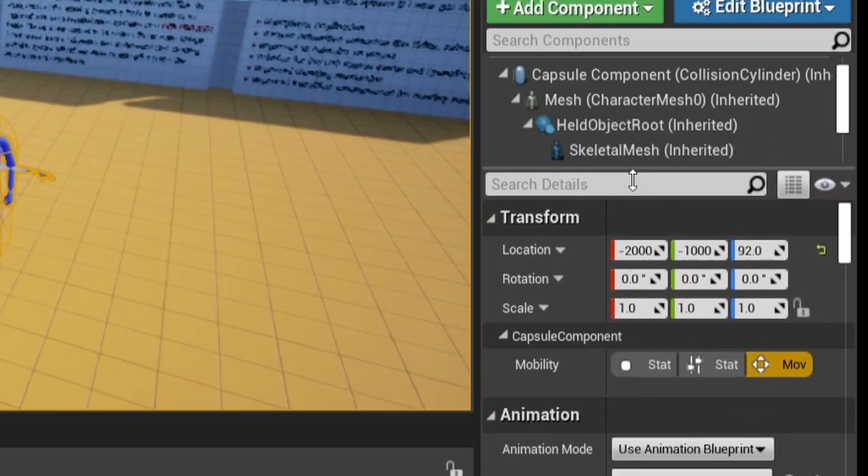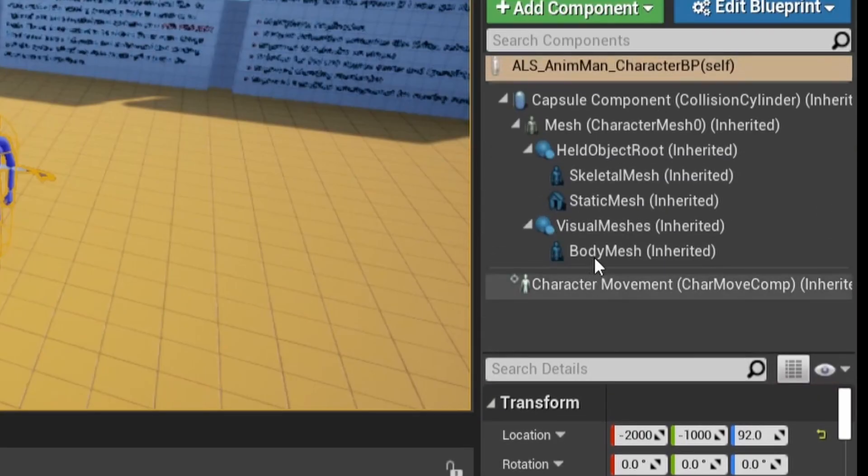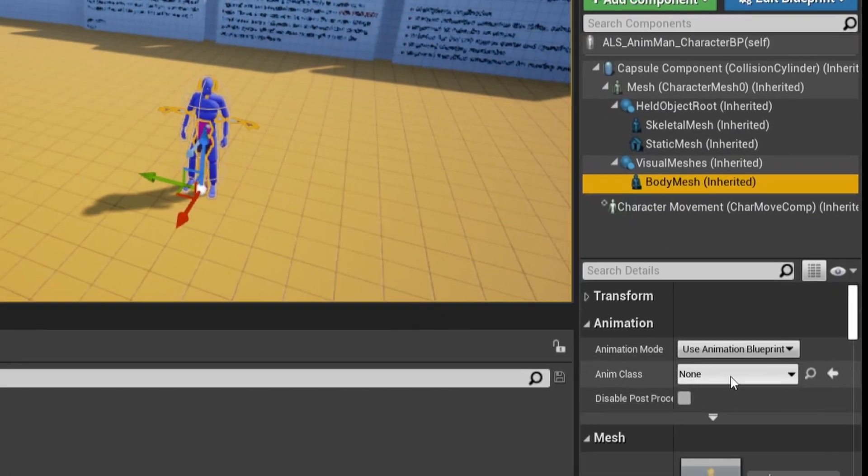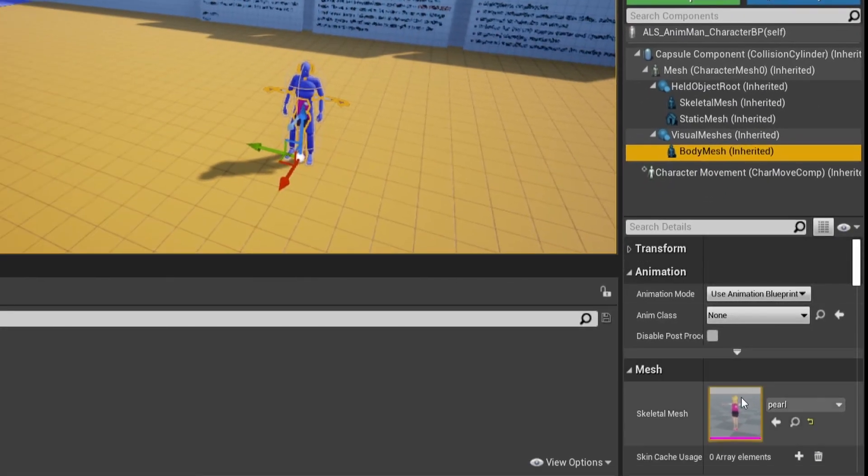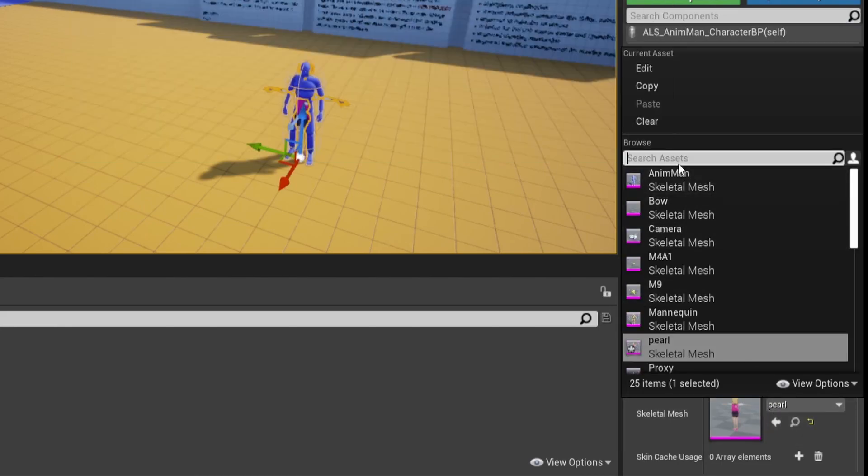The second skeletal mesh is called the slave. This mesh just follows the animation of the driver. Here you have to select your own character. Once that is done, it should be working.